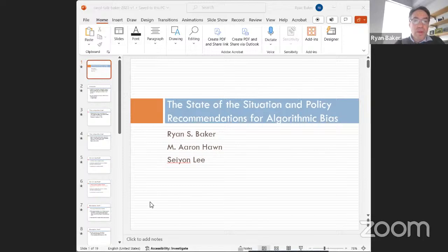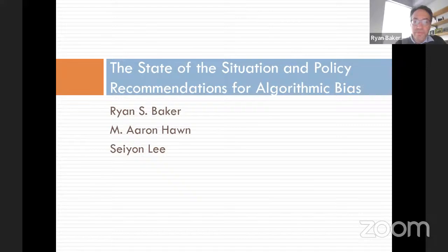Thank you, and thank you for the invitation and kind words, Stefan. As Stefan mentioned, I'll be discussing the content of our chapter, the state of the situation and policy recommendations for algorithmic bias. Algorithms for education embedded in adaptive learning systems and at-risk prediction systems are positively impacting many learners in many countries.